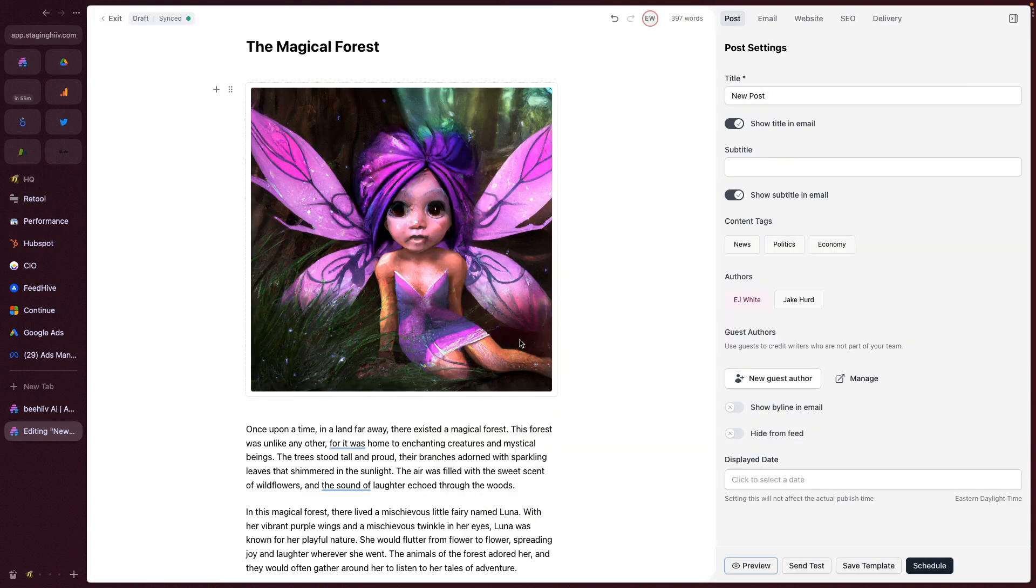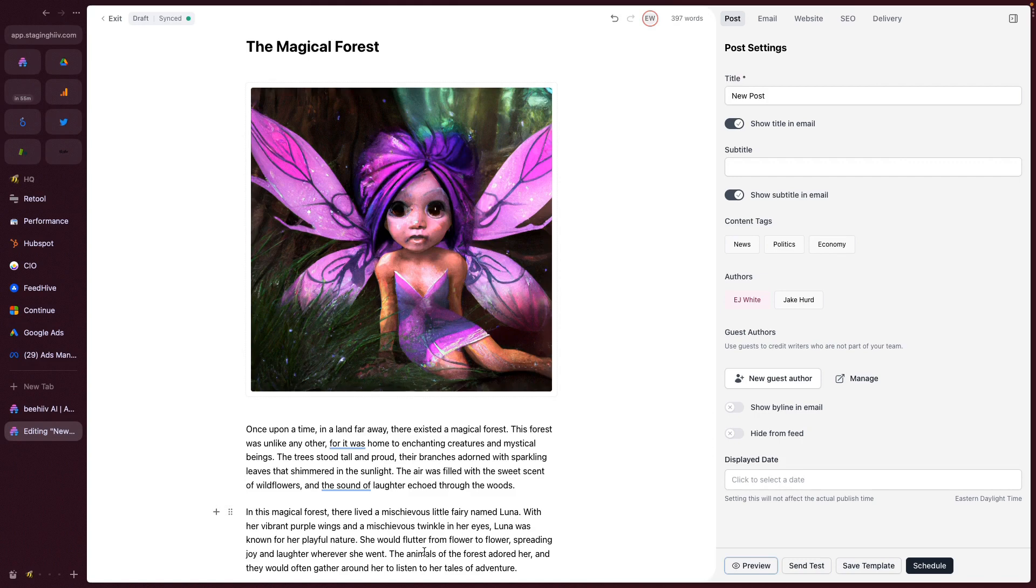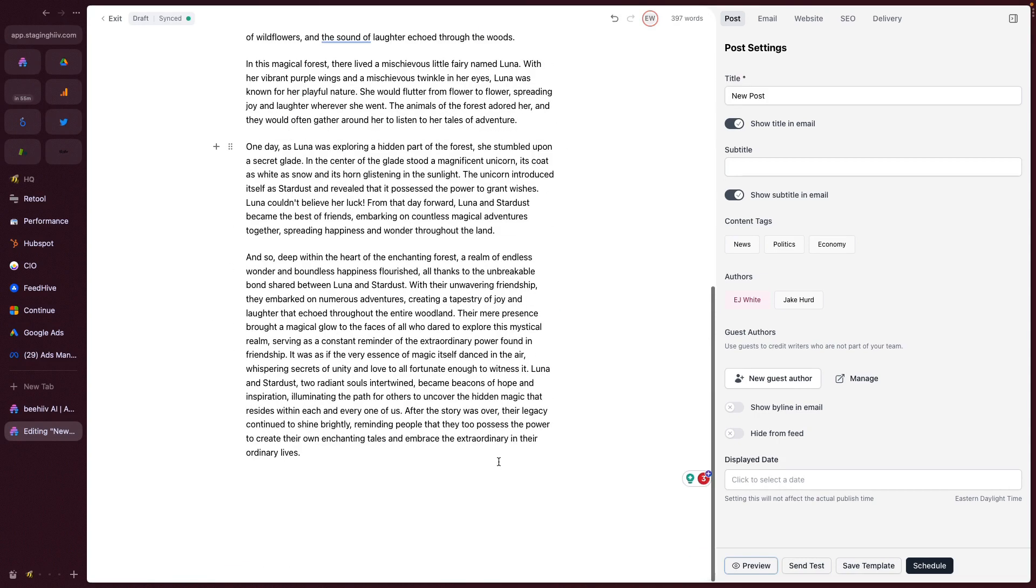And there we have it. Those are some really exciting new features with Beehive. You can clearly, I think, see the value that these represent. And so we're really excited to see how you take advantage of these tools. We look forward to seeing what you build. Have a great day.